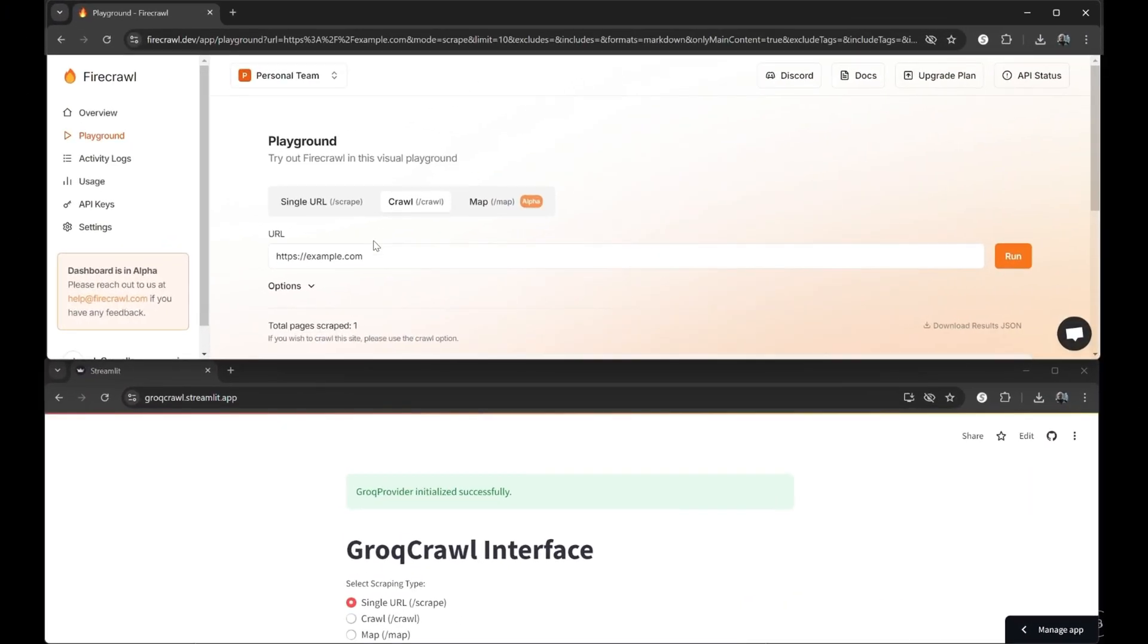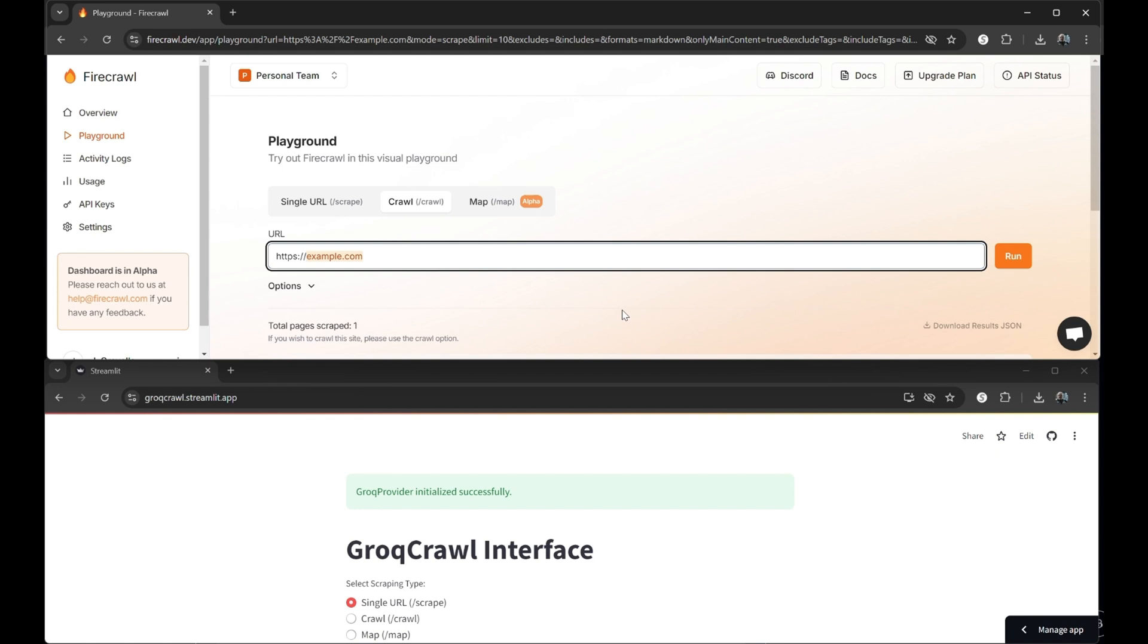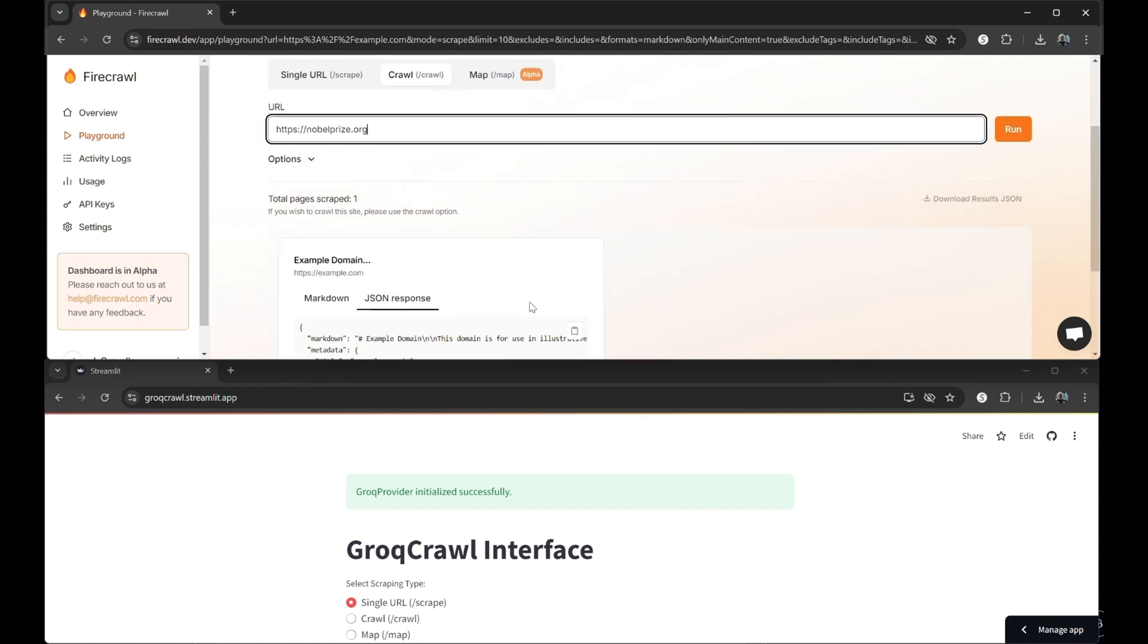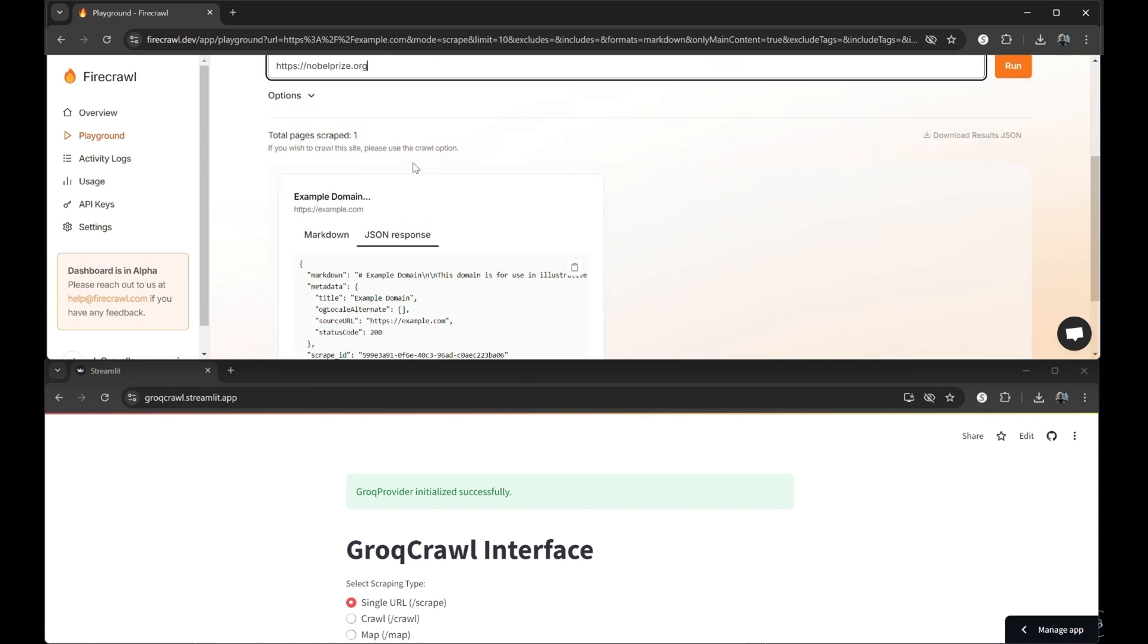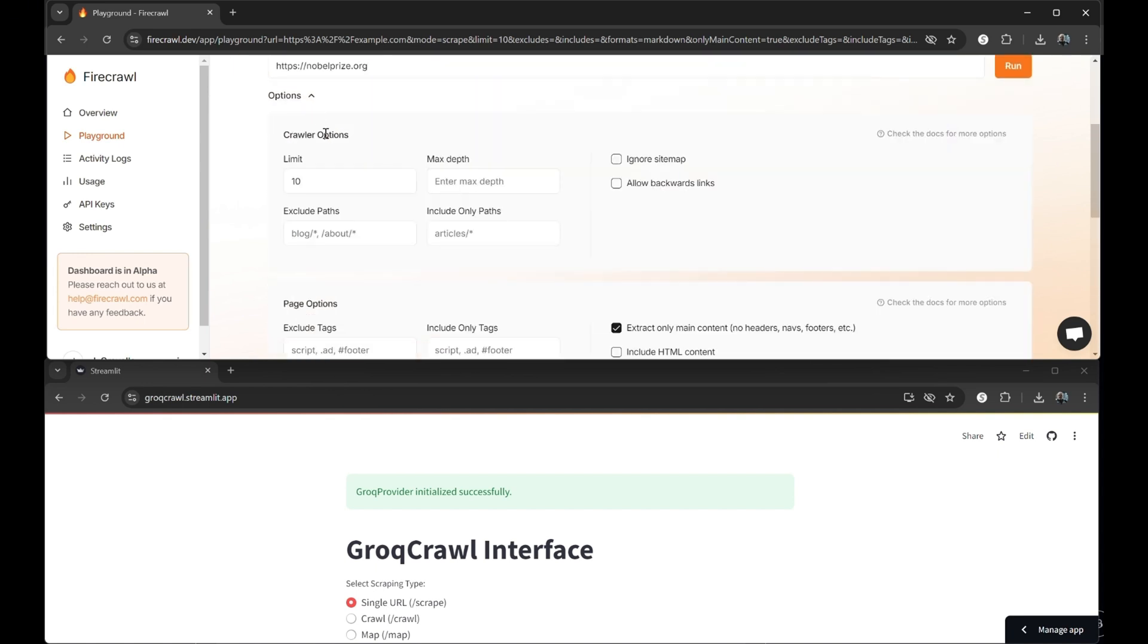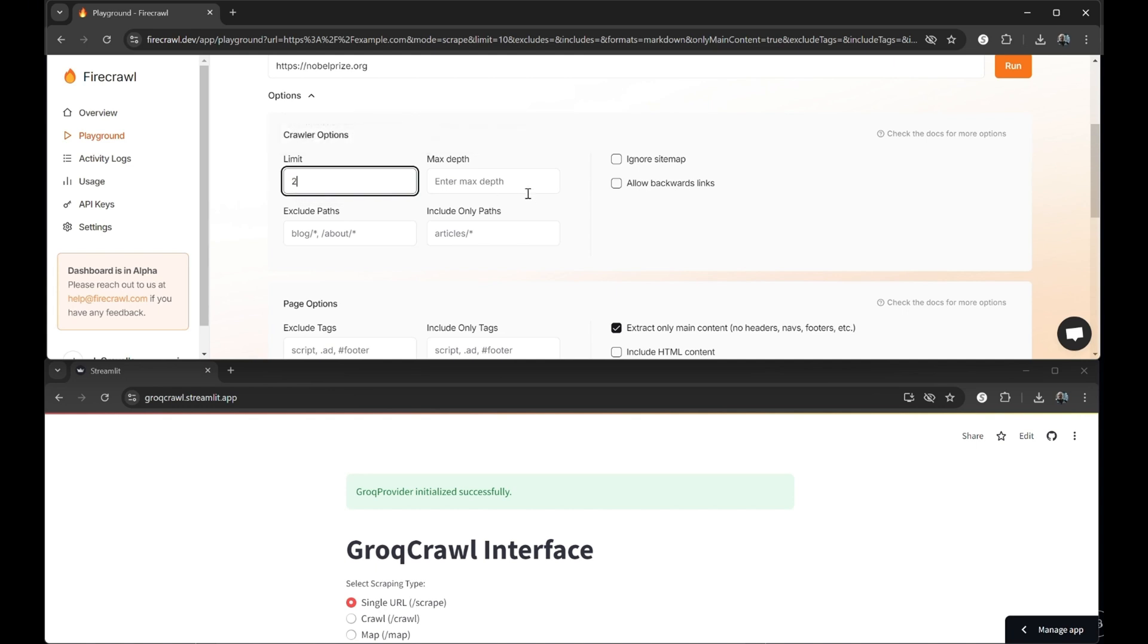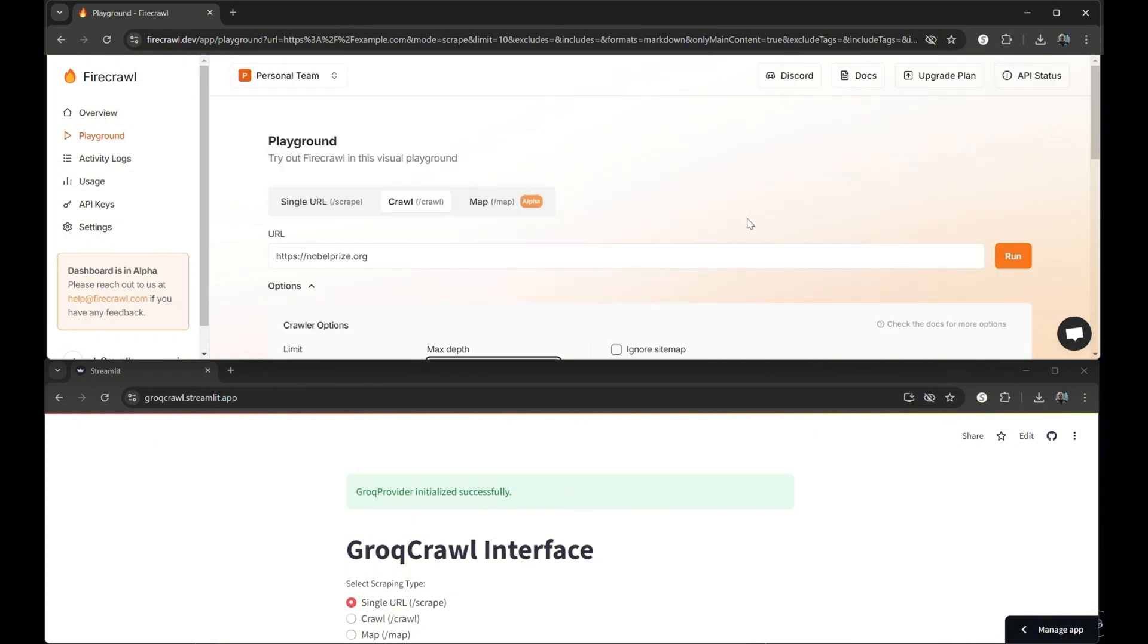Next, we'll take a look at the crawl feature, which, as you might suspect, goes beyond simply scraping a site's home page. It follows the internal links of the site to collect as much of the content as you specify. Here in the options, we'll ask it to only scrape two pages and to go no further than two hops when exploring the site.